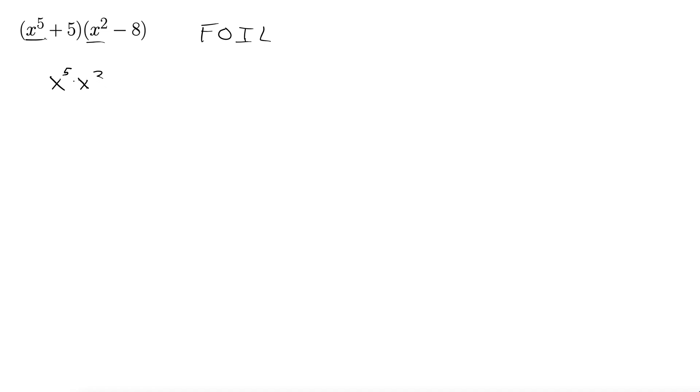Okay outside. Here we go. And here I'm going to bring the minus in with it. Right. So this is minus eight times x to the fifth. Okay so minus eight x to the fifth.